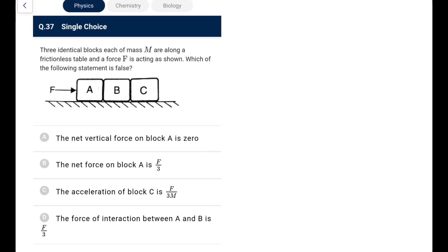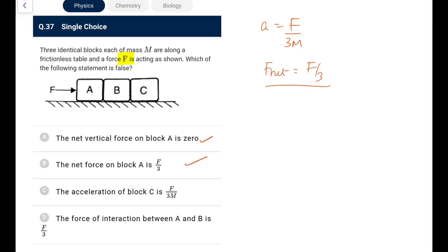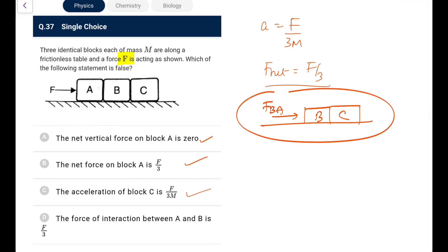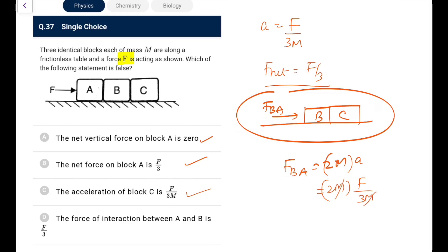Question 37: Three identical blocks of mass m on a frictionless table, force F applied. Acceleration = F/(3m). Net force on any one block = F/3·m — that is correct. The false statement is about the force of interaction between A and B. Taking B and C as a system, the force on B due to A = 2m × F/(3m) = 2F/3, not F/3. So option D is the wrong statement (the answer to the question). Go for option D.